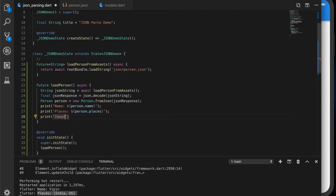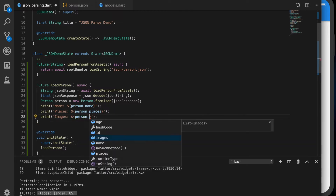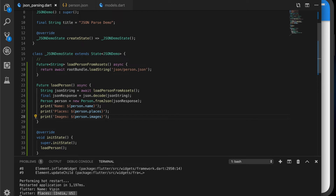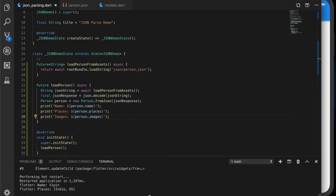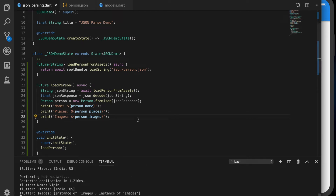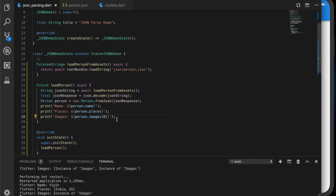Now we will try to print the images value — person.images. You can see that there are two instances of images. If we access index 0, that will be the first instance of image. Let us print the name — we have the name now: 'image 1'.